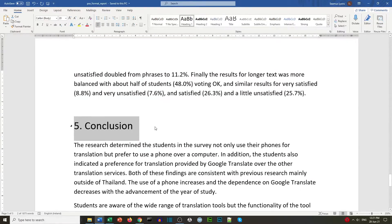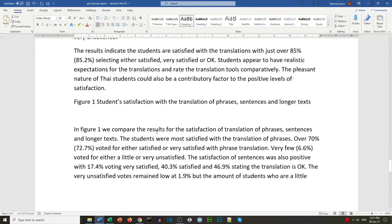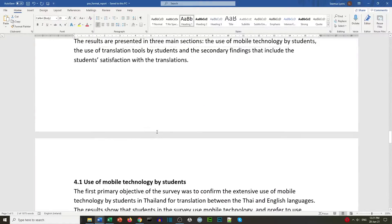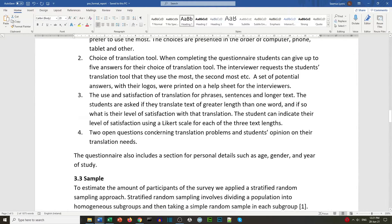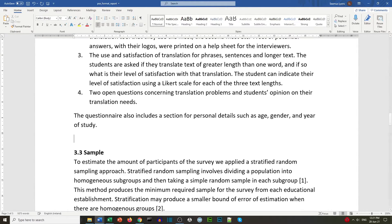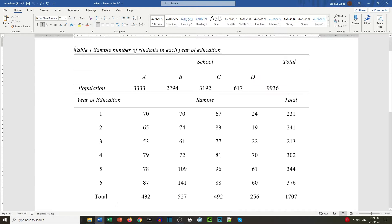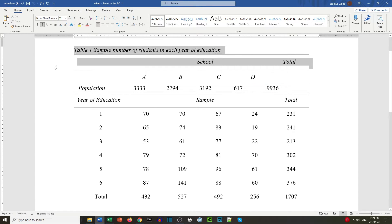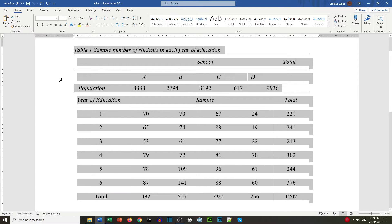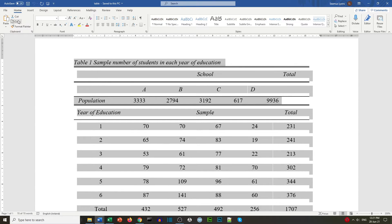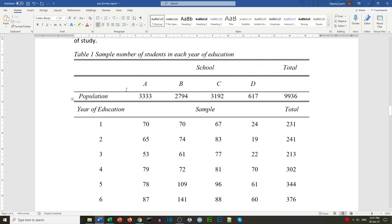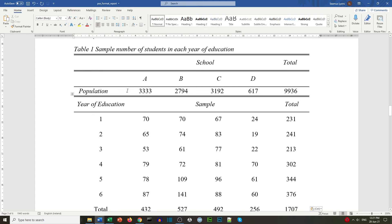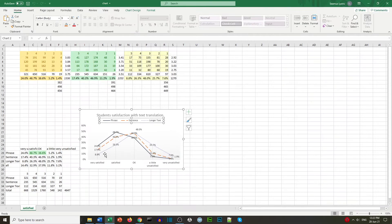We now have all of our text and are going to insert the table and chart. We look for the 3.3 Sample section and will place our table there. We open the table document, select all of the table, and copy it. In our document we paste the table above the 3.3 Sample section. Now we get our chart — we select all of the chart and copy it.